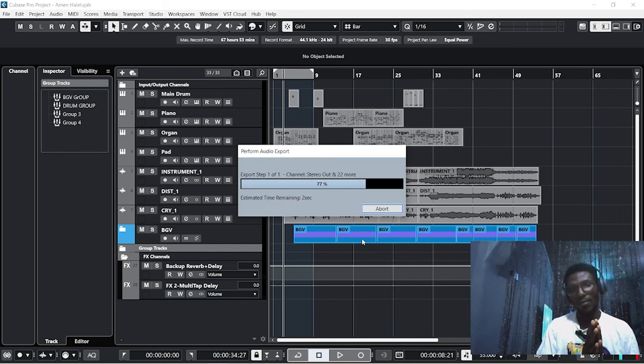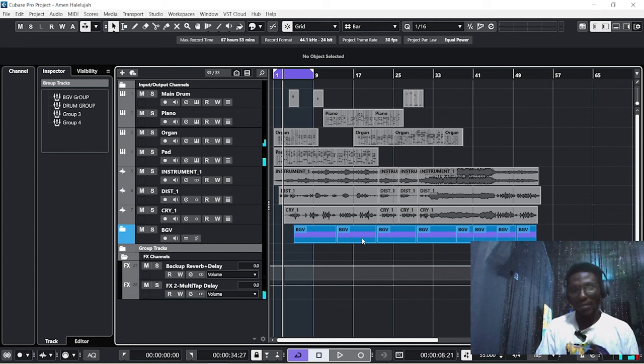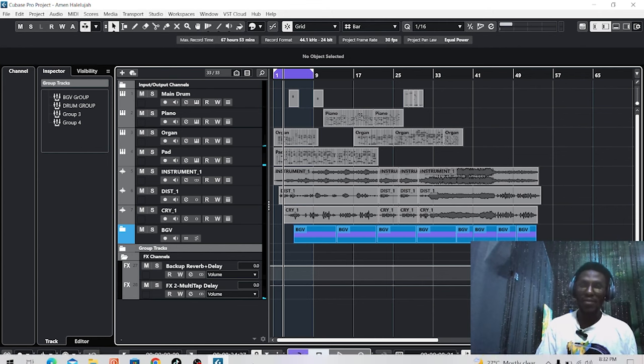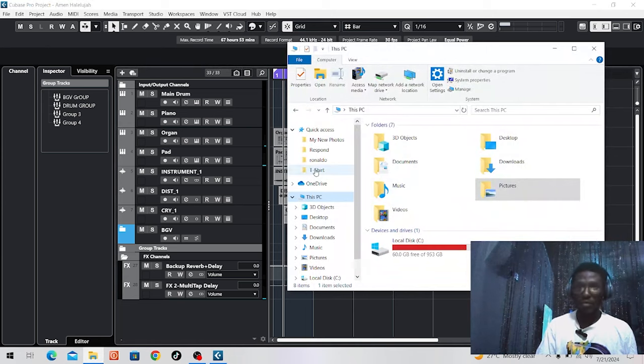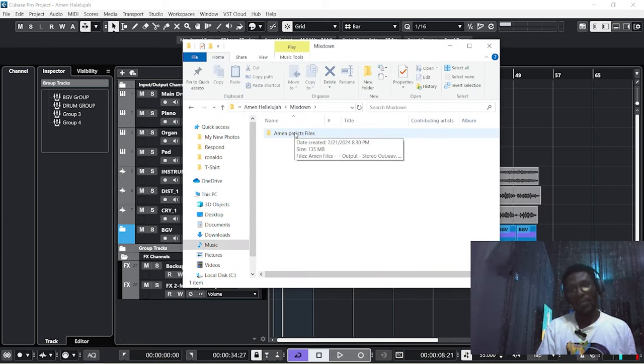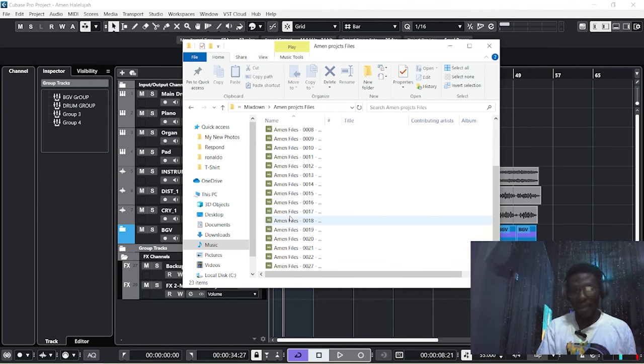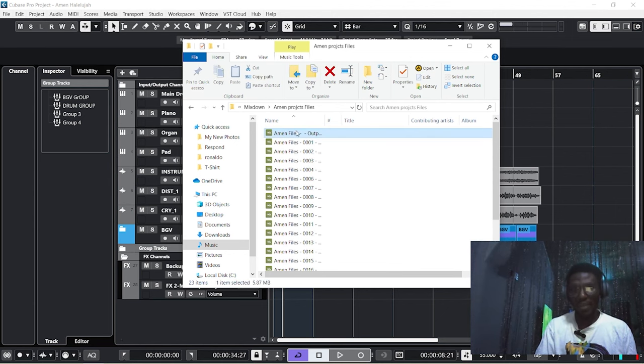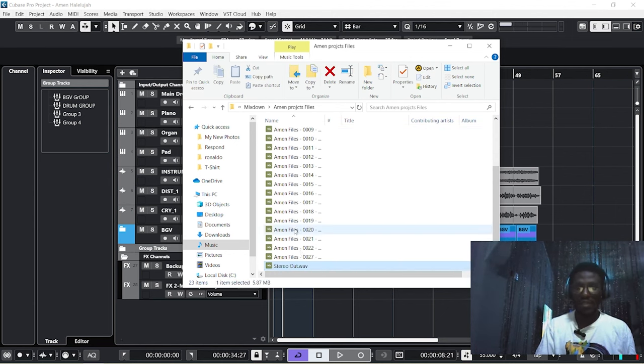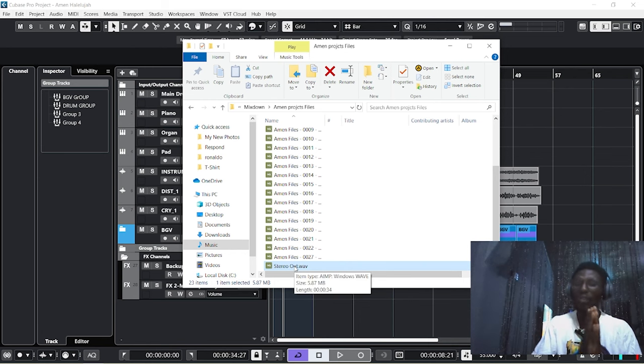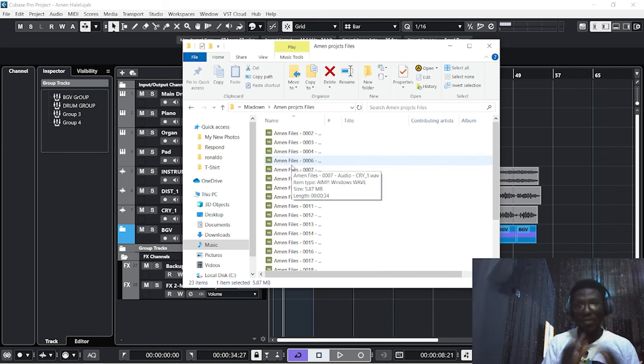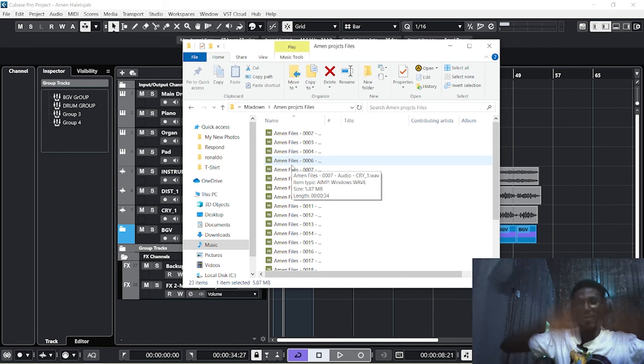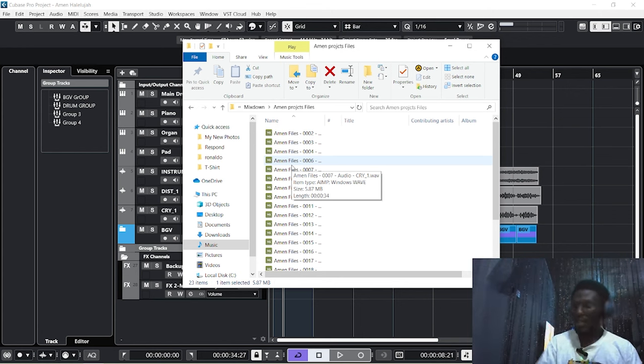Alright, it's exported. Now let's go and look for the file we exported. This is the project file created: Amen Project. We have a total of 23 files. This first file here is our Stereo Out, so this Stereo Out is simply the entire work exported in one. To save time, you can rename all your files accordingly according to the names before sending to the engineer for mixing and mastering.